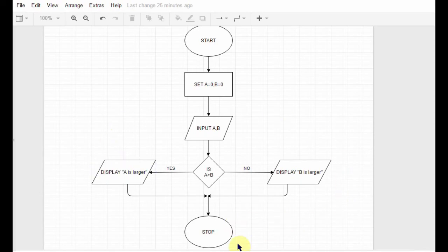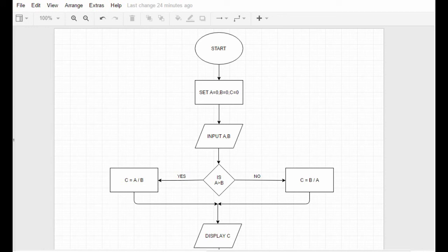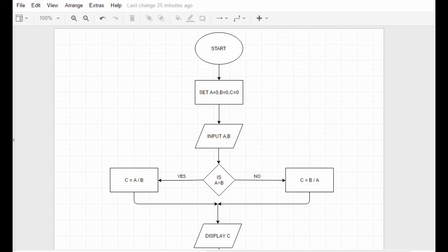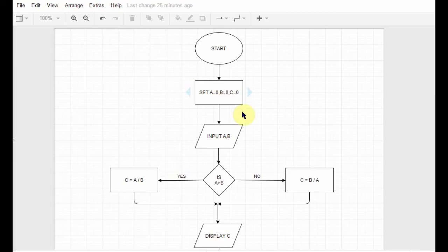Now, in the previous video I showed you division. Suppose there are two numbers a and b where the user inputs data. If the user enters 9 in a and 2 in b, the result would be 4, stored in c, and then I display c. But suppose the user entered 2 in a and 9 in b, but he always wants the larger number divided by the smaller number — that's his requirement.